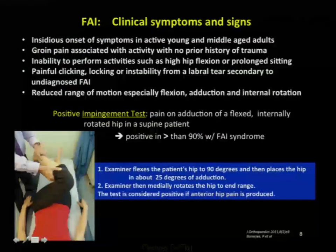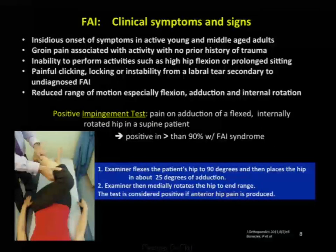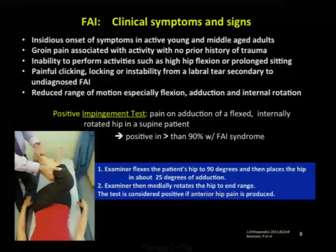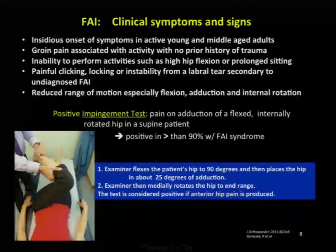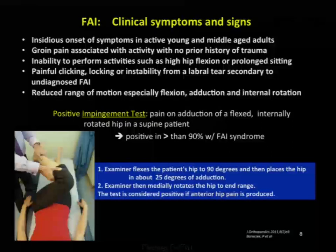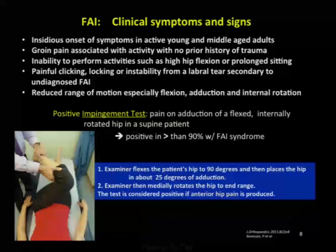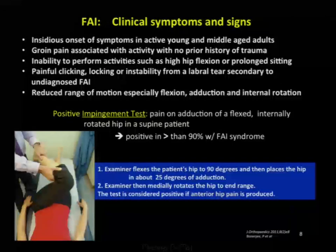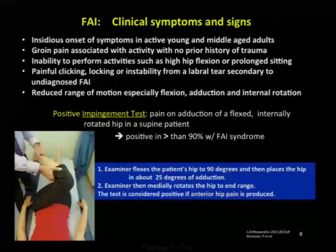Clinical symptoms and signs are usually insidious, typically presenting in young and middle-aged adults. Patients may present with groin pain with activity and no prior history of trauma, and an inability to perform activities such as high hip flexion or prolonged sitting. Other symptoms include painful clicking, locking, or instability from a labral tear secondary to undiagnosed FAI that has progressed to tearing the labrum.